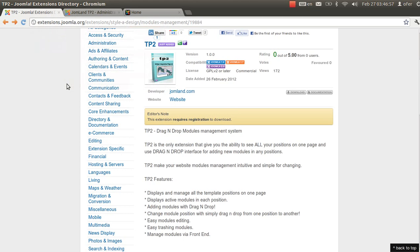Hello, my name is Afro Koren from Joomland and today I'm going to show you TP2. TP2 extension is the only extension that gives you the ability to see all module positions on your site, and use a drag and drop interface for adding new modules on any position on any page on your site. So let's get in business.